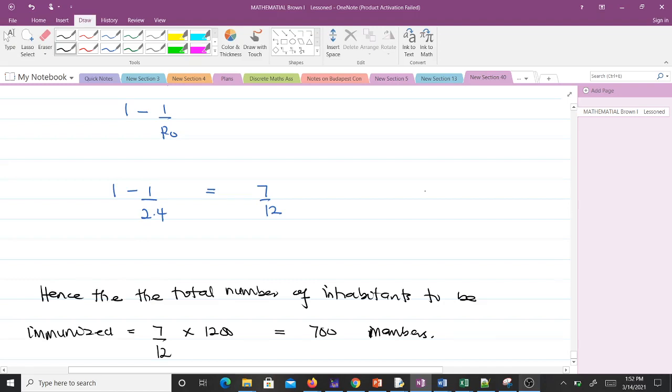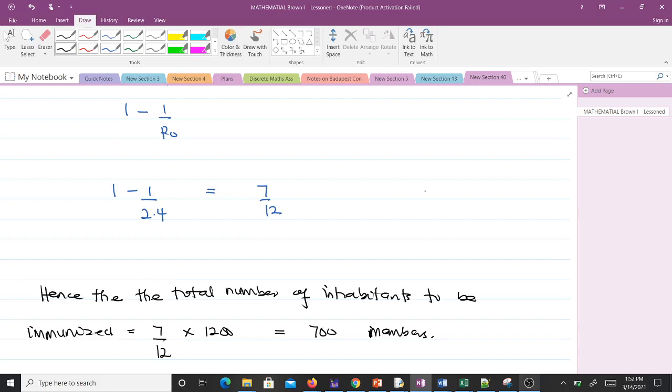should be vaccinated. In percentage terms, 7/12 × 100 = 58.33% of the population must be immunized to avoid an epidemic.